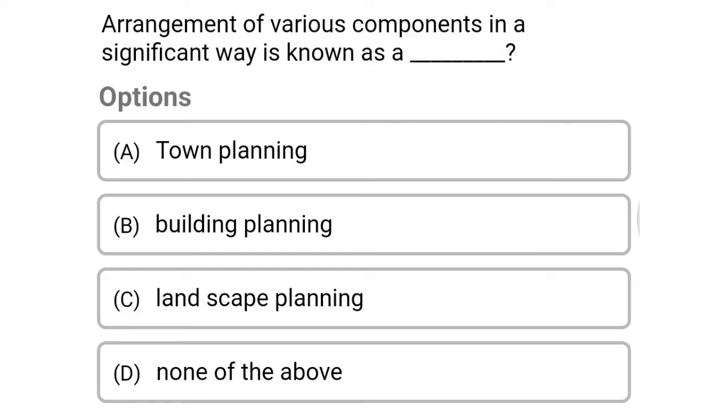Welcome to civil engineering exam. Today we are going to see the MCQs related with building and town planning in the topic of town planning.